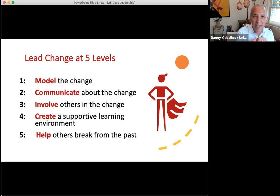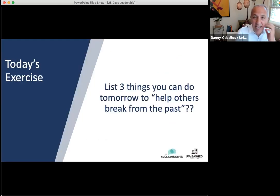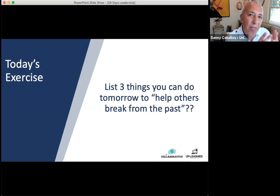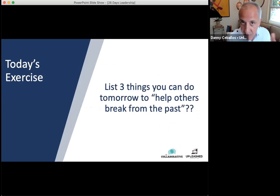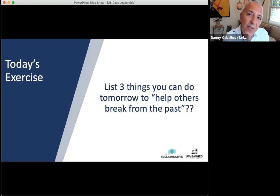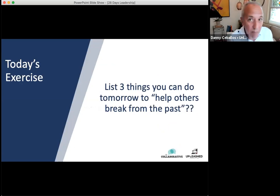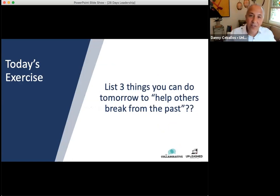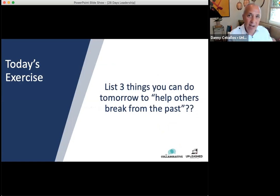Consider those five levels as you're thinking about how to lead the change effort. Your last piece of homework: think about three different things with a change effort that you're involved in right now, with the community you're involved in right now. What are three things you can do to help others break from the past? Things you can actually do tomorrow or the next day — don't say five weeks from now. See if you can pick something you can do tomorrow to help folks break from the past and move your change effort forward.